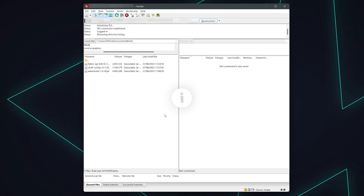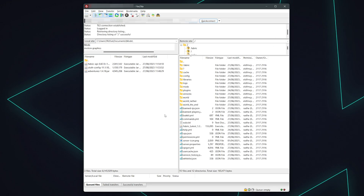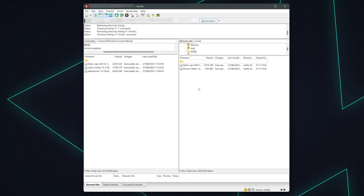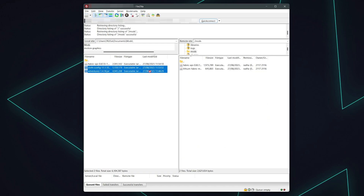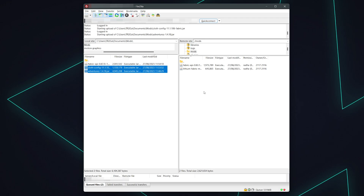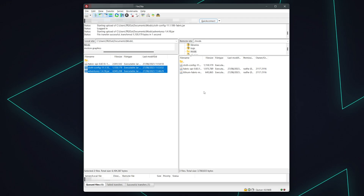Your password will be the same as your multi-craft control panel password. When a connection's been established, simply locate the mods folder within your server files and drag the jar files for the mods into it. After they've all finished uploading, head back to your server's control panel and start your server. The mods should now be added.